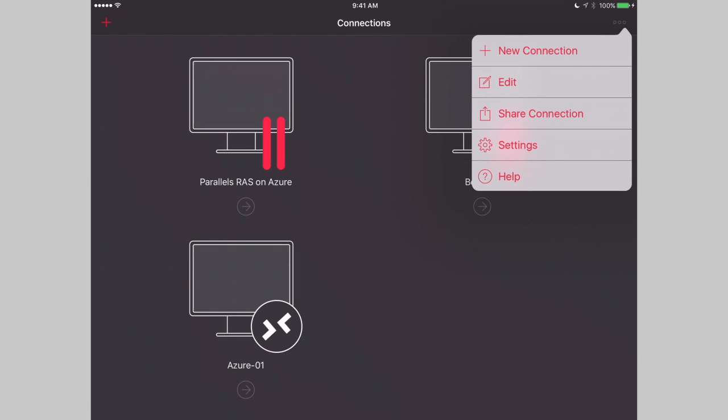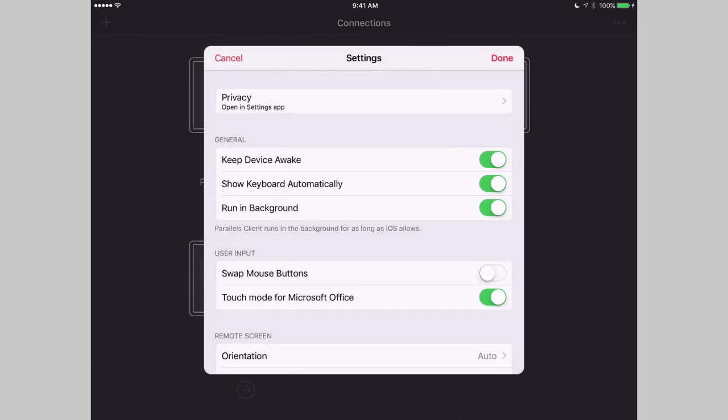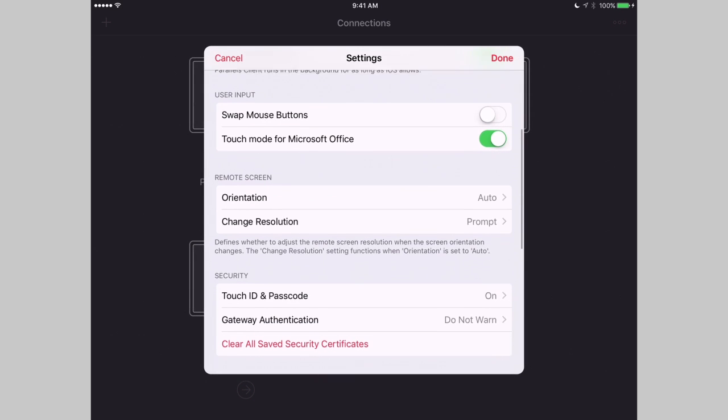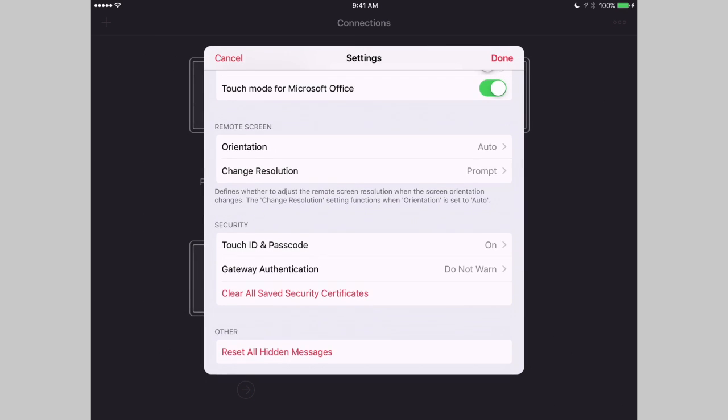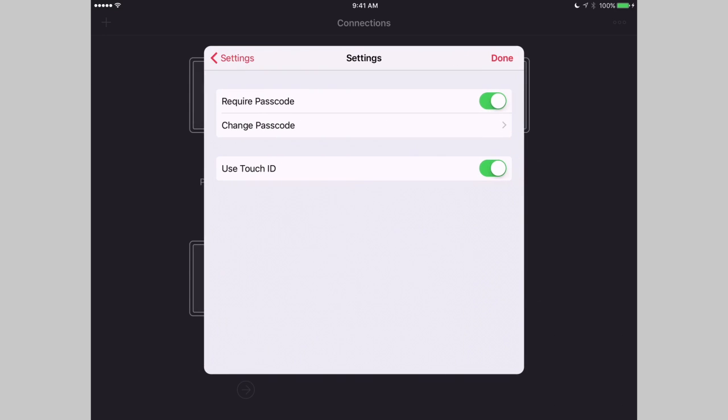I can see different settings or configurations. You tap on Settings and scroll down the screen, and here I'll see Touch ID and passcode.